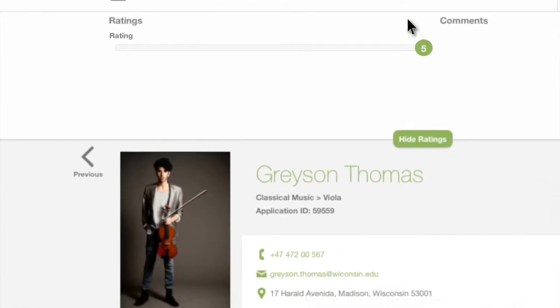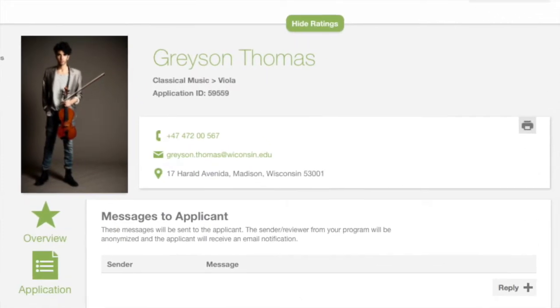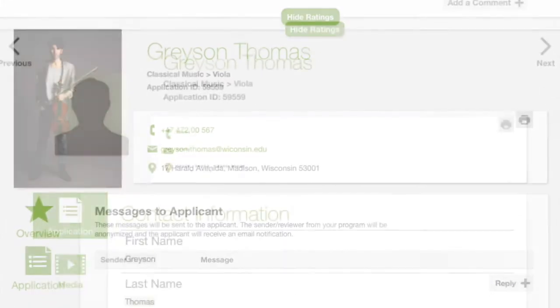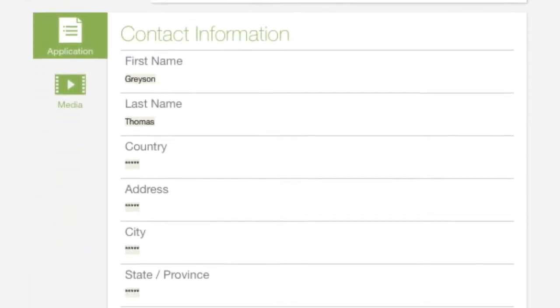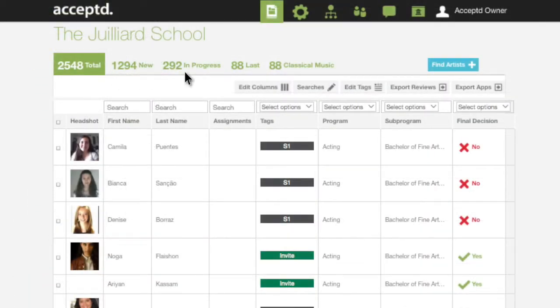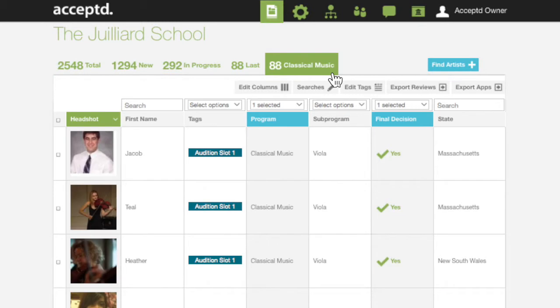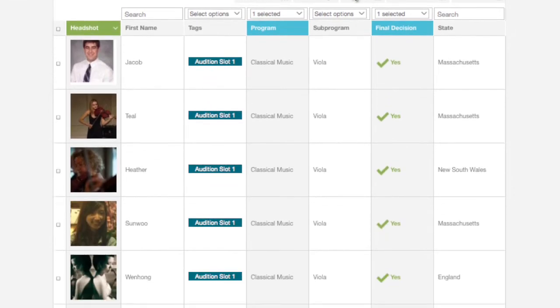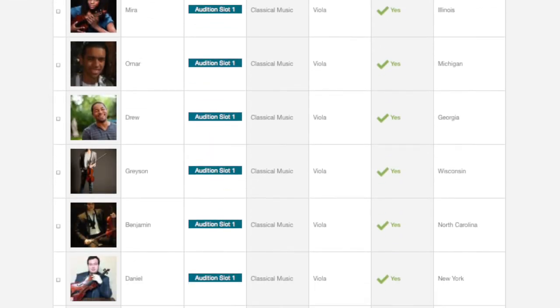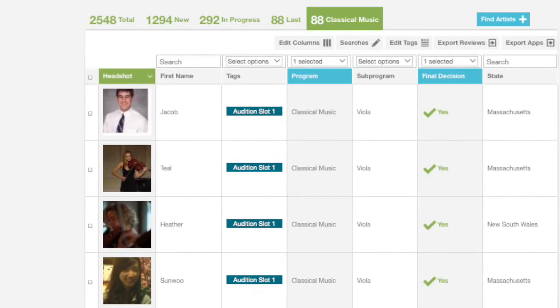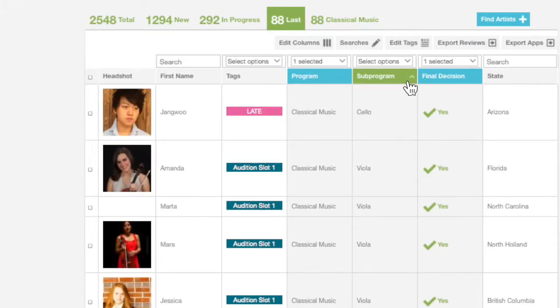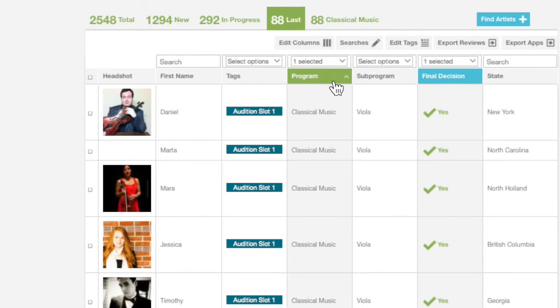Don't worry if you don't want reviewers to see the entire application. You control access. At a high level, see all applicant information from your application table. Organize, tag and filter based on what's important to you.